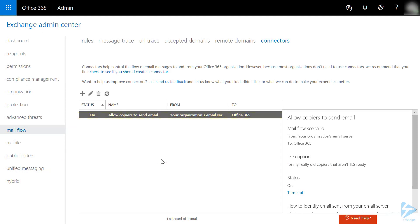You are now ready to configure your devices using the SMTP server you copied earlier and port number 25. You can use any email address on your domain, even addresses that don't exist. There is no password required as your IP address is being used for validation.